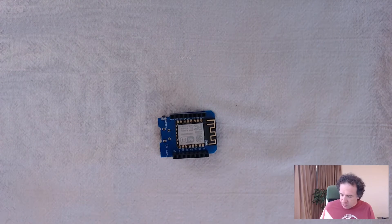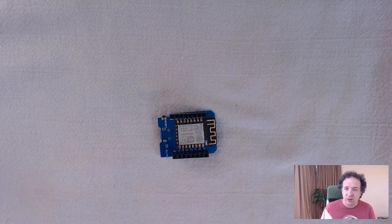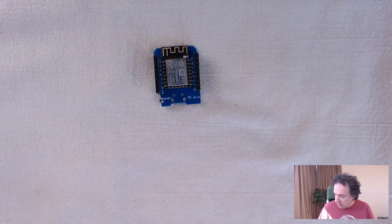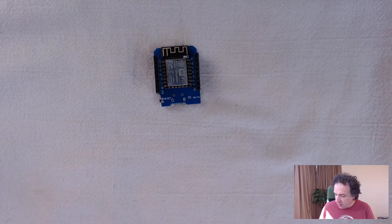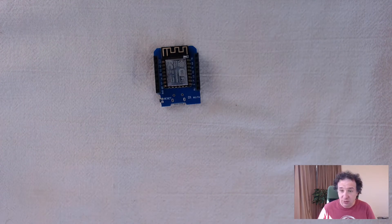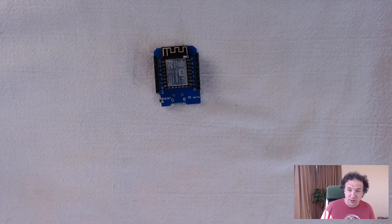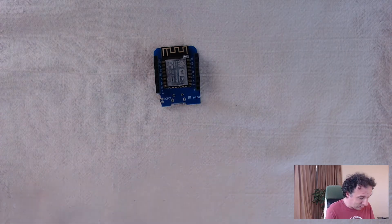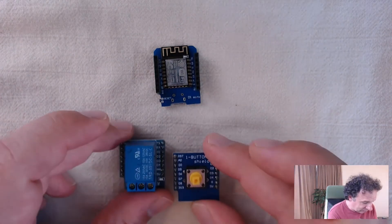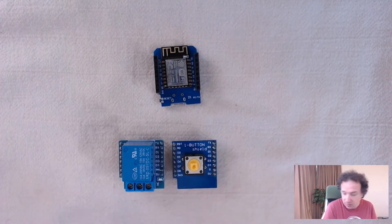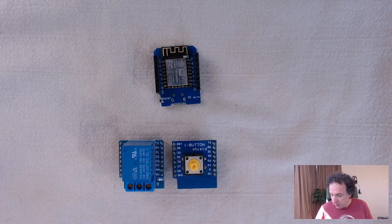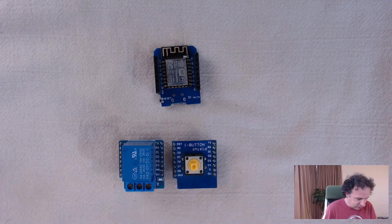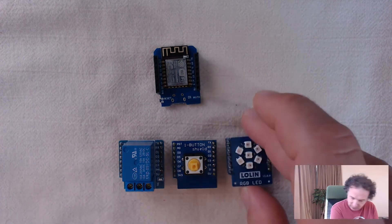But the cool thing is that this is kind of a special format and you can get ready-made sensors for this. And this gives the whole thing some kind of Lego character, which makes it really easy to use in teaching context or for prototyping. So you can see some devices.